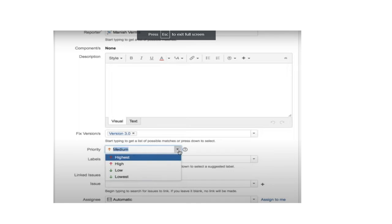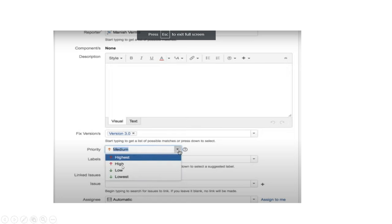The next field is Fixed Version, which refers to which build or version we are testing these test cases in. After that is Priority, which defines how important a feature is. Priority levels include Highest — meaning it is a very critical part of the functionality — then High, Low, and Lowest.